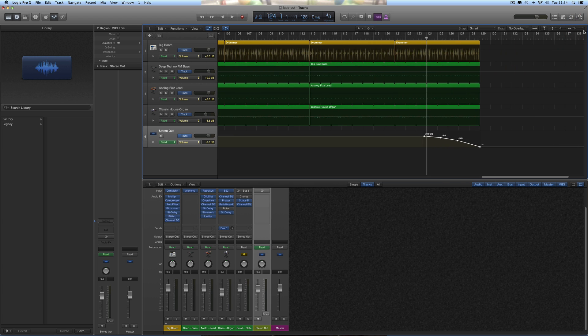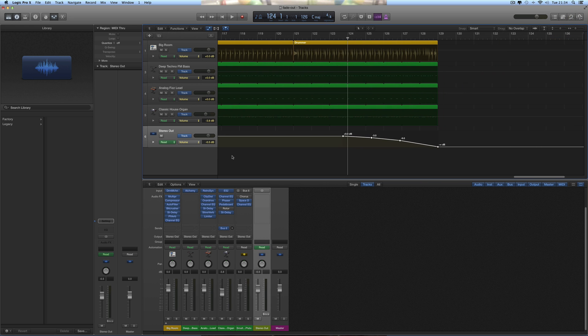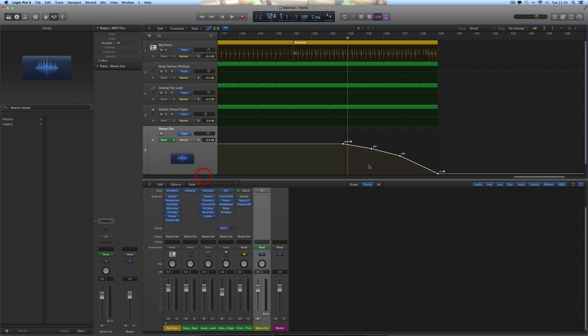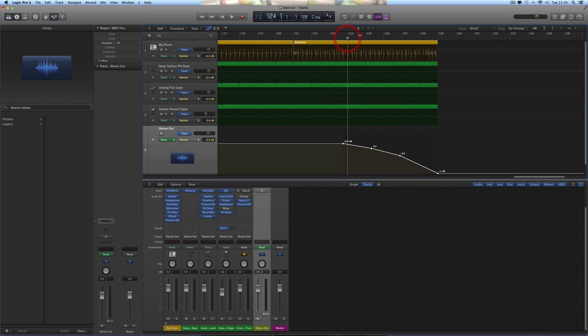Basically by default you get a five bar fade out. So there's the beginning node there where the fade out begins, which is at 0 dB, the same as the line, and it's just before that bar. So you get one, two, three, four, five bars, and it fades out down to this final node which is right at the bottom.